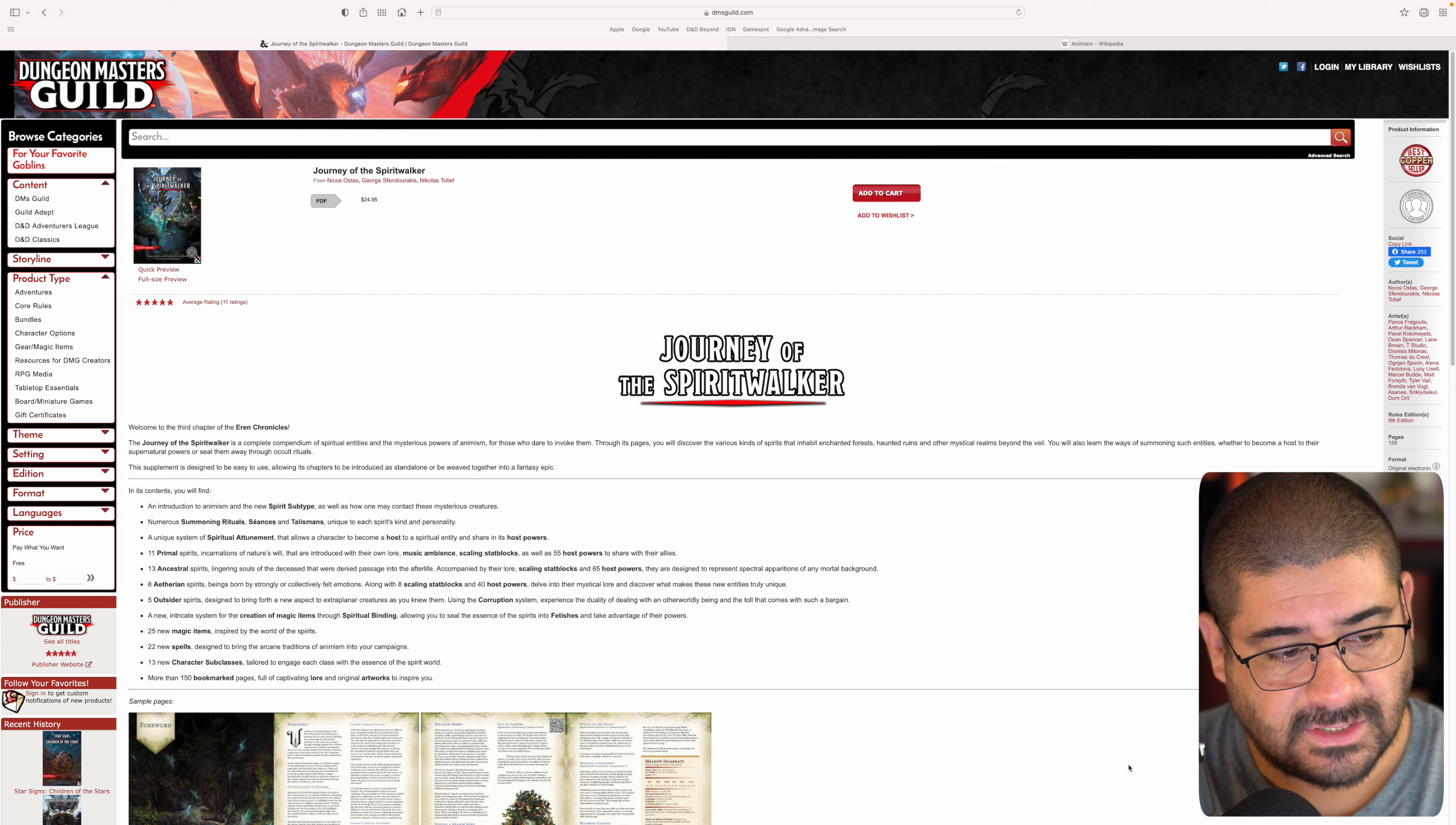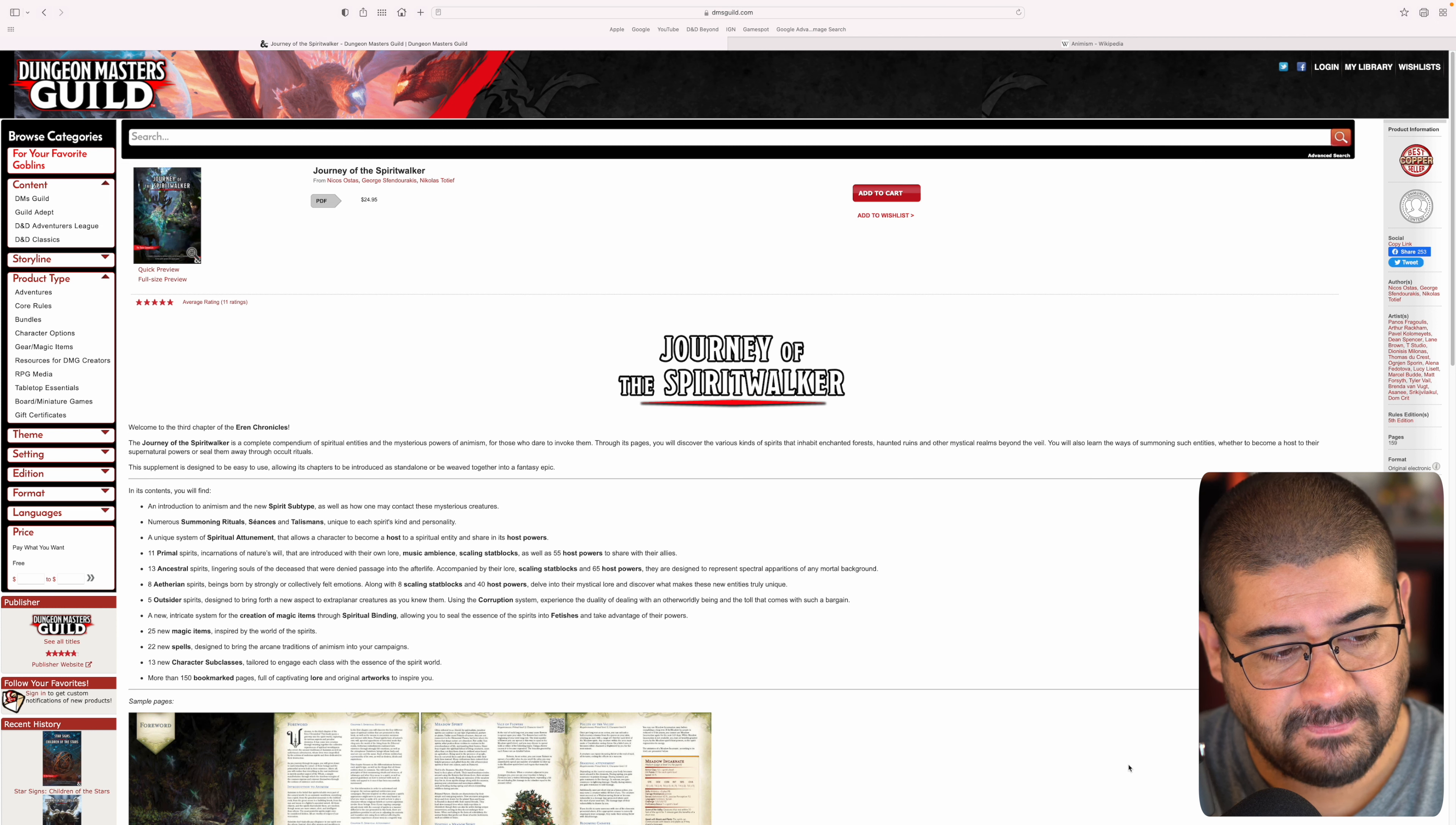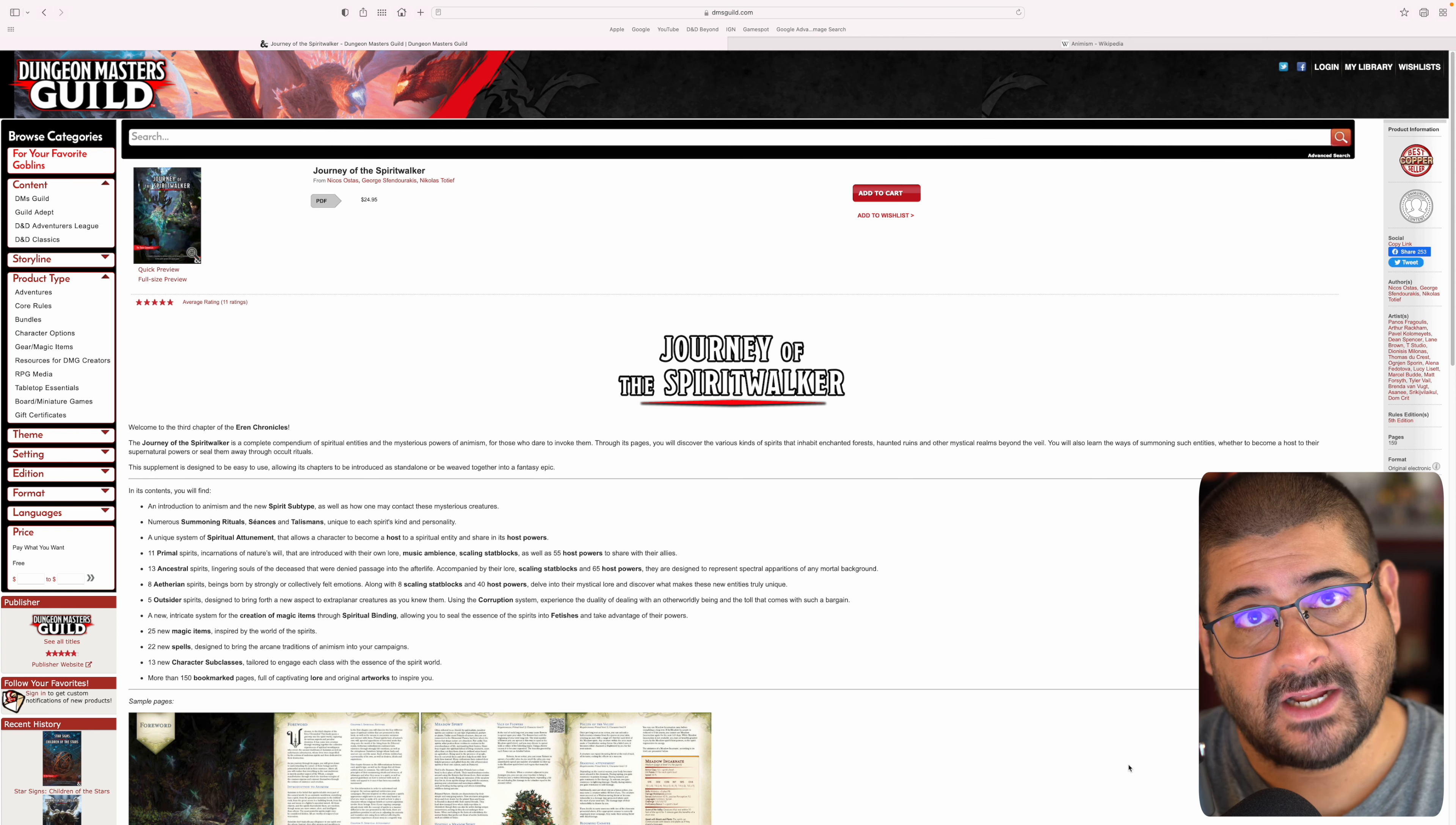In this book, you will find an introduction to animism and the new spirit subtype, as well as how one may contact these mysterious creatures. You'll find numerous summoning rituals, seances, and talismans unique to each spirit's kind and personality. There's a unique system of spiritual attunement that allows a character to become a host to a spiritual entity and share in its host powers. There's 11 primal spirits, incarnations of nature's will, with their own lore, music ambiance, scaling stat blocks, as well as 55 host powers. 13 ancestral spirits, eight etherean spirits, and five outsider spirits.